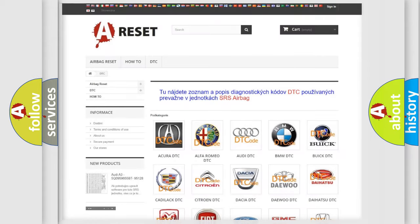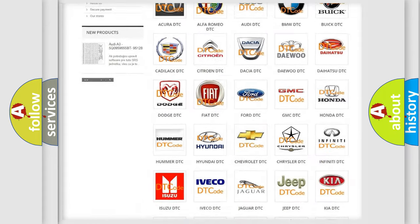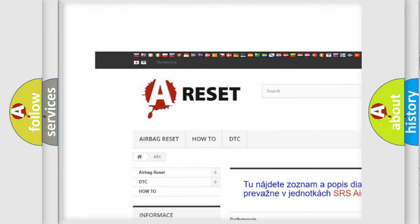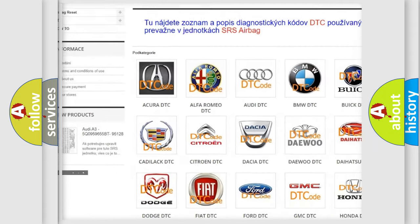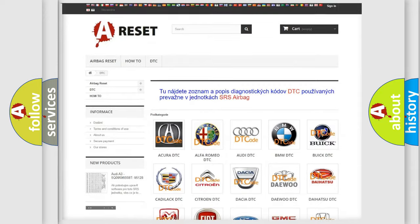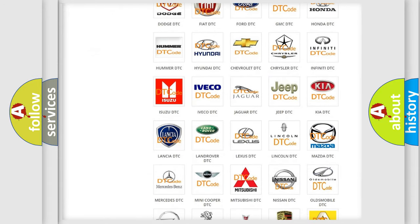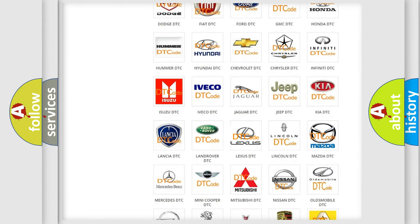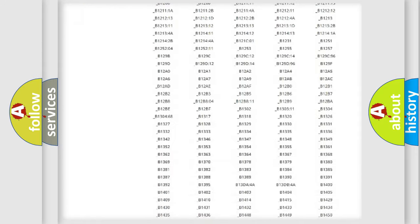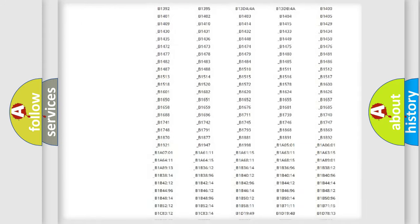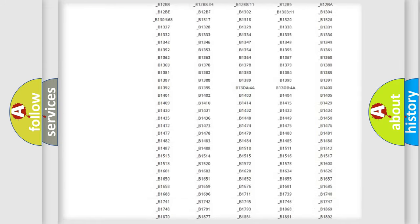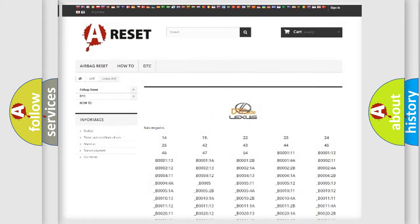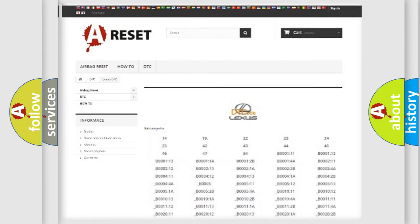Our website airbagreset.sk produces useful videos for you. You do not have to go through the OBD2 protocol anymore to know how to troubleshoot any car breakdown. You will find all the diagnostic codes that can be diagnosed in Lexus vehicles. Also many other useful things.